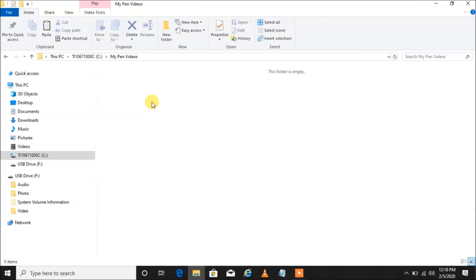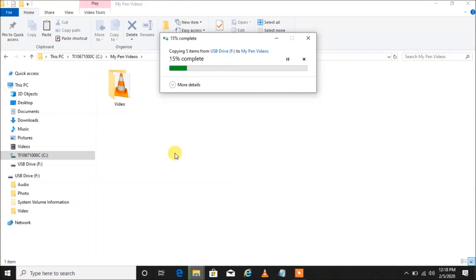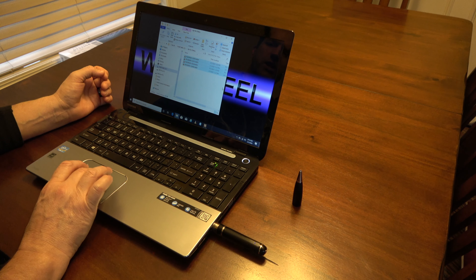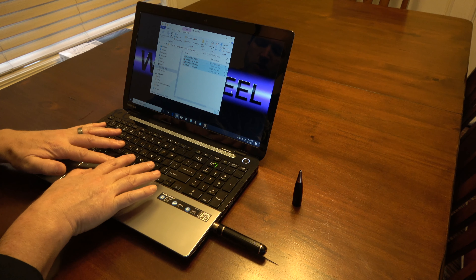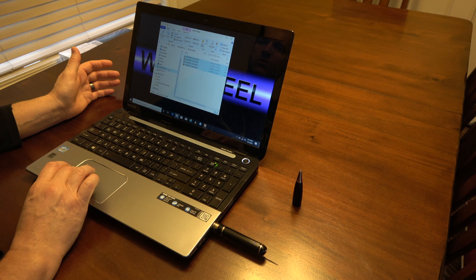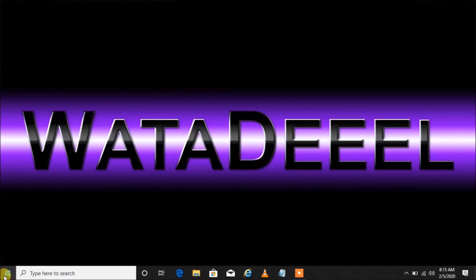Now right-click and then click Paste. I just created a copy of all these videos and copied them onto my internal hard drive on my computer. Now there's a copy of them on my C drive — so anytime I want to find them, I close that and go over to the Start button.